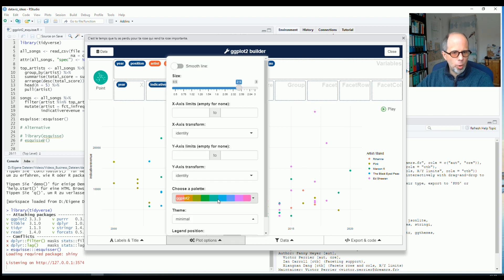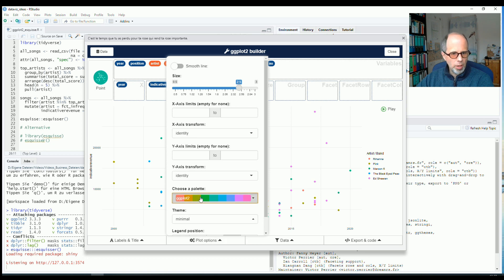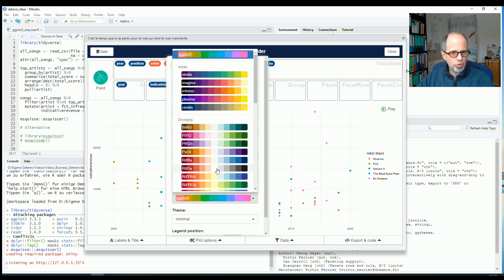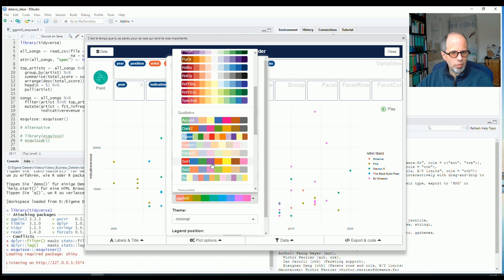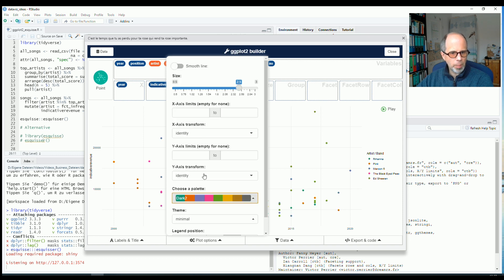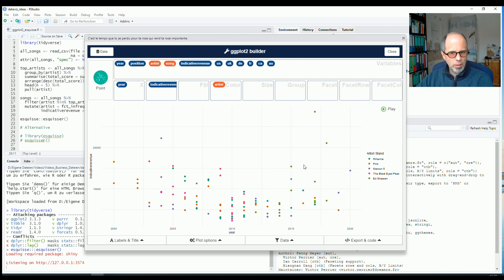I have more plot options here. For example, I could transform the axis, which I'm not going to do here. I can switch to a different color palette. So let's go to a qualitative scale and maybe use this dark tool. It takes effect immediately.